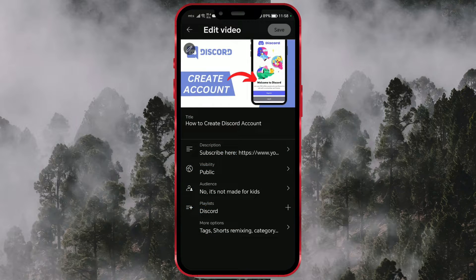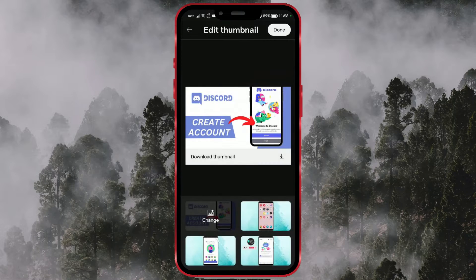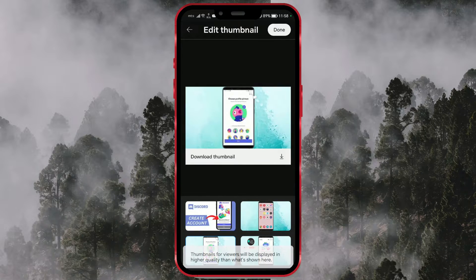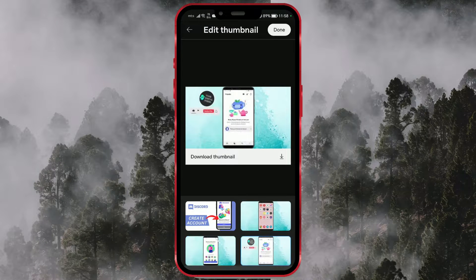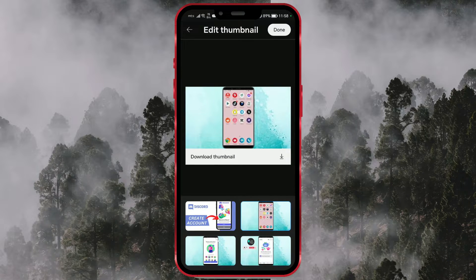By clicking on the pencil icon in the upper left corner, you access Thumbnail Editing. You will be directed to a screen where you can review thumbnail options.